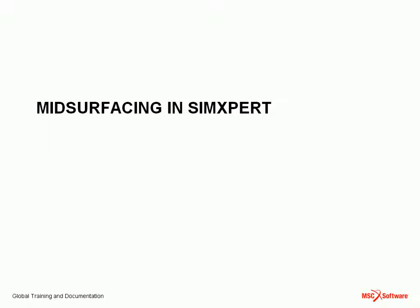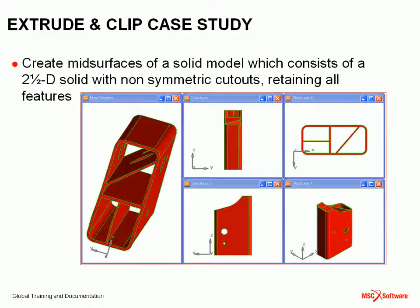This video will introduce you to some of the geometry features in SimExpert related to generating mid-surfaces of geometric solids. The case study that we're going to perform is to create mid-surfaces of the solid model that you see here.